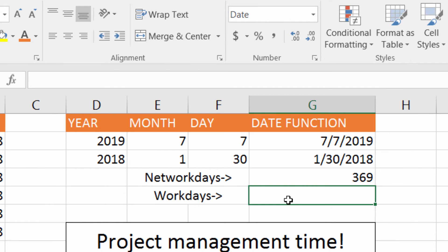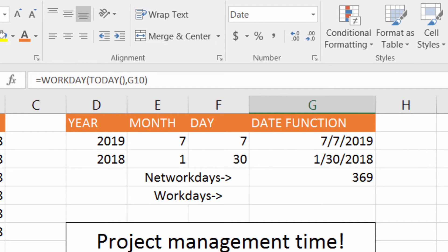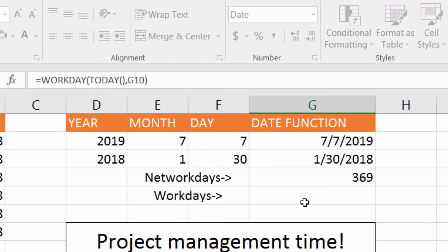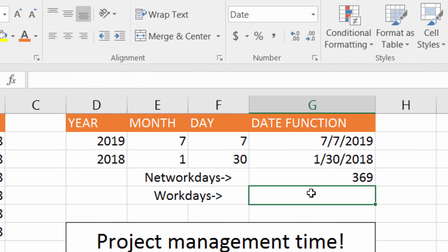The Workday function will return to you a date after the current date. So down here I was using TODAY, but what it's actually calculating is starting from tomorrow — it starts the project tomorrow. It doesn't really factor in today because it's looking for how many whole days you have to work on your project.